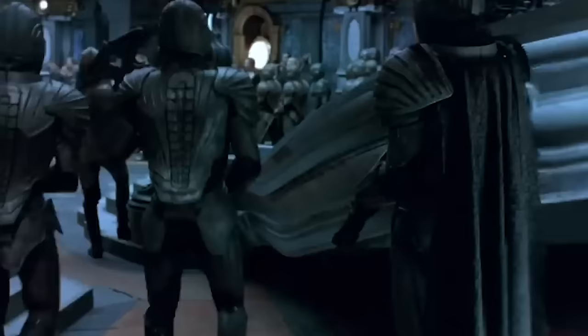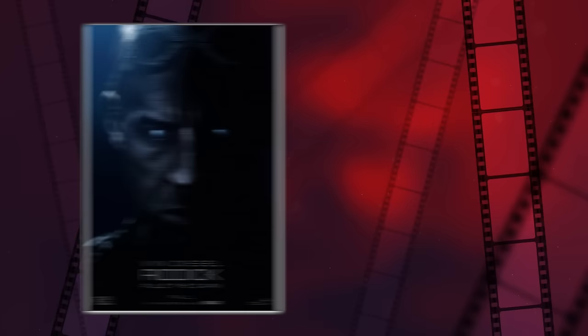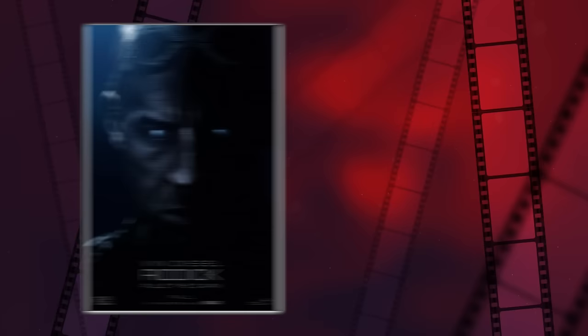The scope of each film differs. First off, each Riddick movie has its own vibe and scale. You've got Pitch Black, which kicks things off with a tight, claustrophobic setting. Then there's The Chronicles of Riddick, which goes all out with its epic space opera feel. And let's not forget about Riddick, which brings it back to a more intimate, survivalist kind of story.